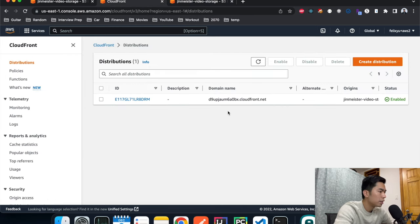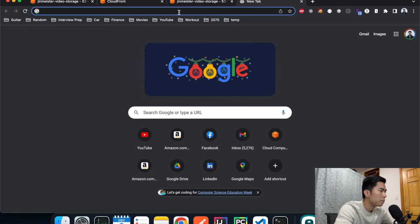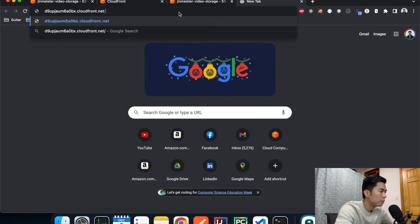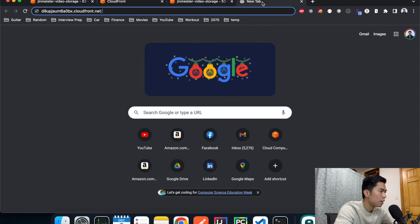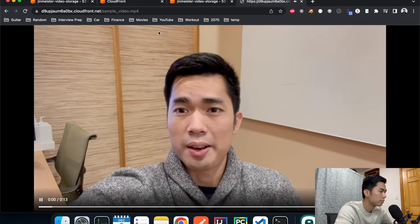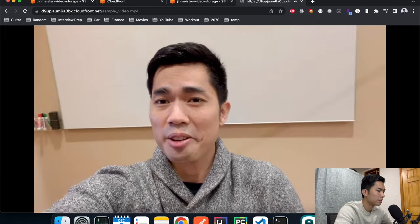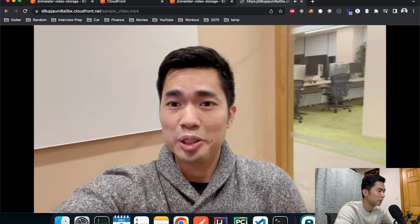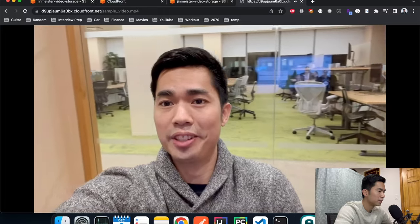The upload is done. Click on the object to get the object key. Now let's go back to CloudFront, copy the domain name, open a new tab, paste the domain name with a slash, then append the object key and hit Enter. The video plays successfully — it's a short clip I prepared for testing.